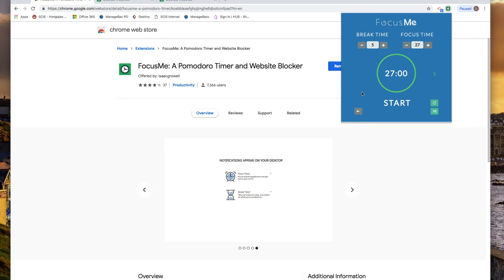It's a handy little extension from Chrome and it's great that it's free and can help you improve your focus time.